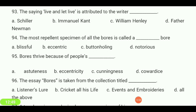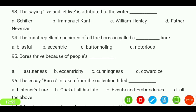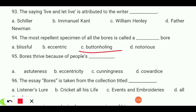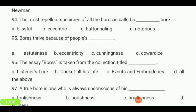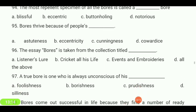The most repellent specimen of all the boars is called a — blissful, eccentric, button-holding, or notorious — boar? The answer is 'button-holding.' Boars thrive because of people's — astuteness, eccentricity, cunningness, or cowardice? The answer is 'cowardice.'